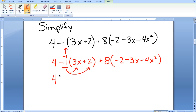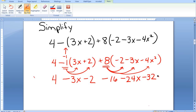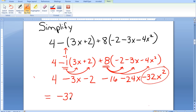I copy down the 4 and distribute the negative 1: 4 minus 3x minus 2. Now I distribute the positive 8 to the second set of parentheses: positive 8 times negative 2 is negative 16, positive 8 times negative 3 is negative 24, positive 8 times negative 4 is minus 32. So I write the x squared term as negative 32x squared.